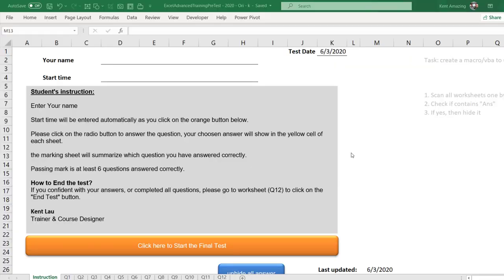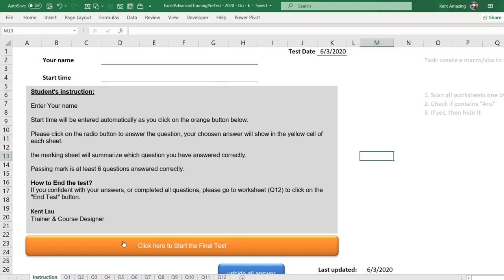Hi. In this video, I'm going to share with you how I incorporate the VBA macro into my final test. First, we can use macro for this purpose.